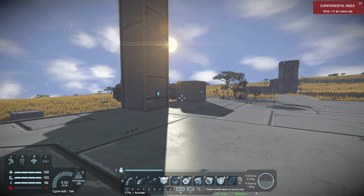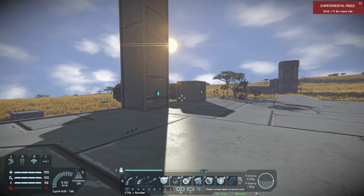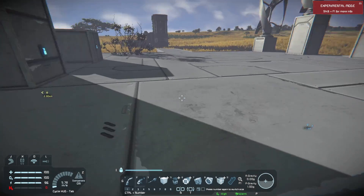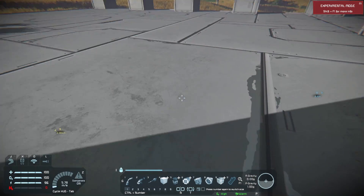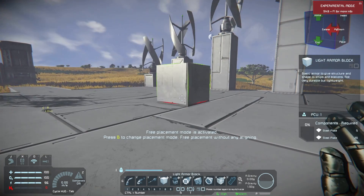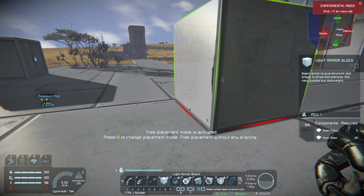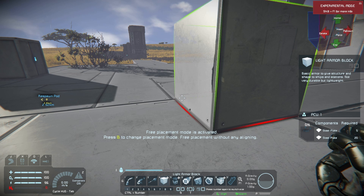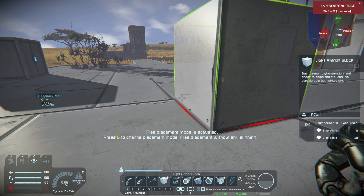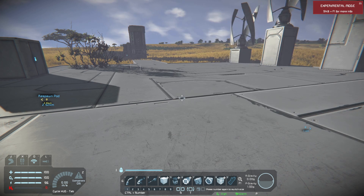Welcome back everyone to another Space Engineers tutorial. Today we will be discussing grids. Simply put, a grid is whatever you build. If we set a block down, we are creating a grid. If we put a thousand blocks together, we just have one big grid — and that is a grid.